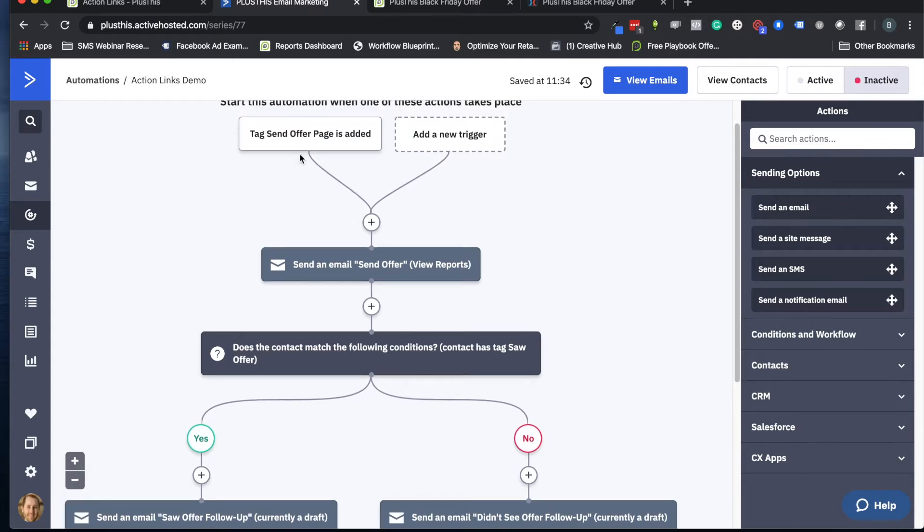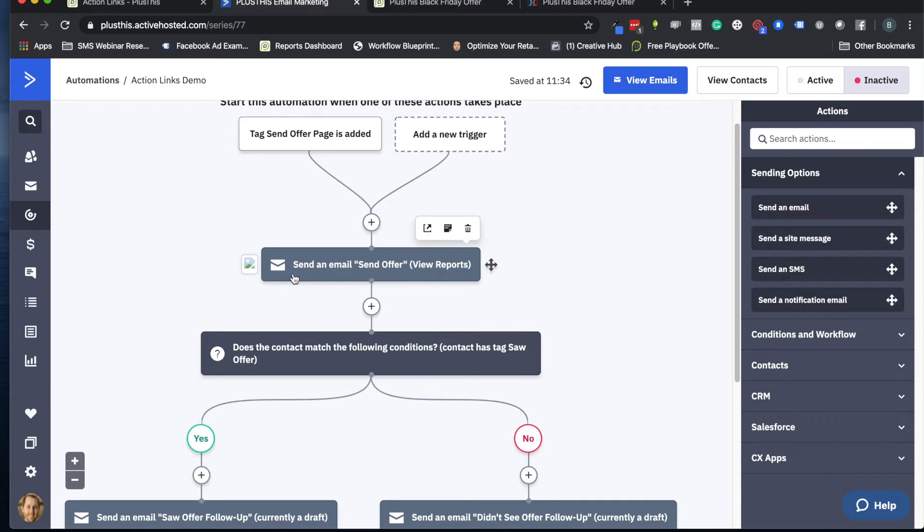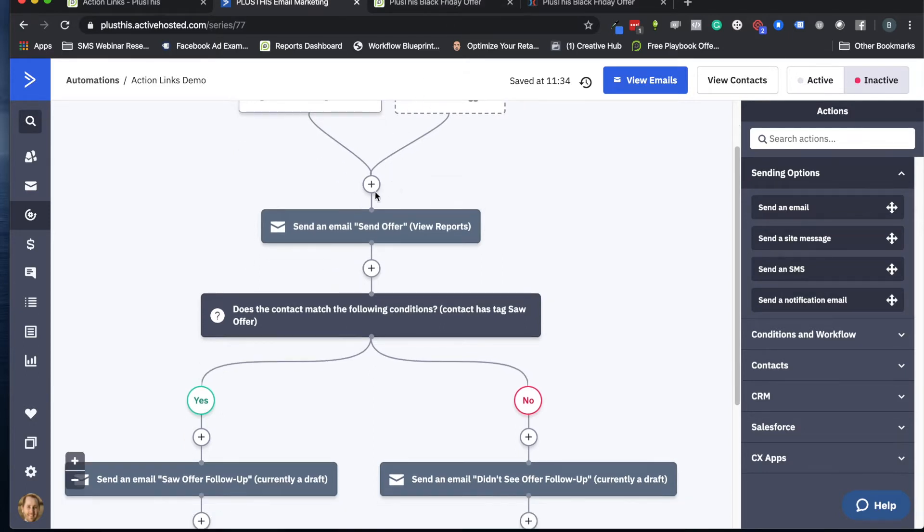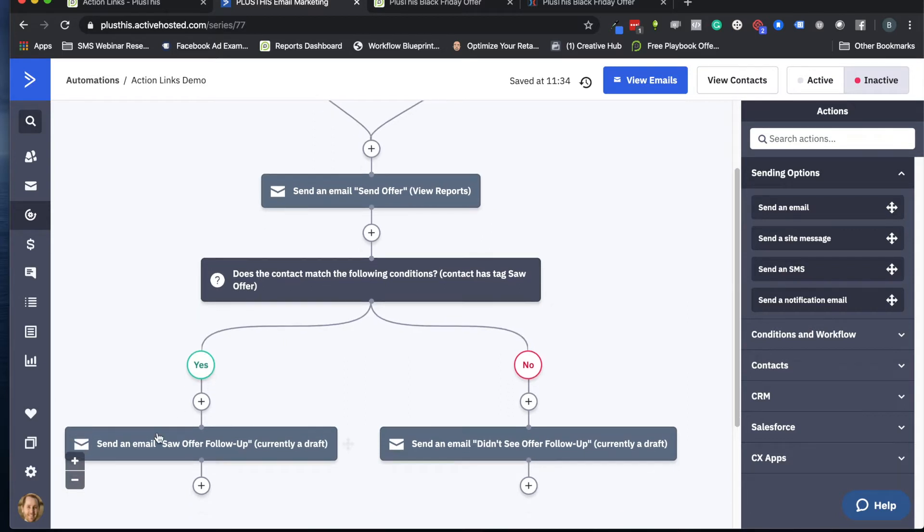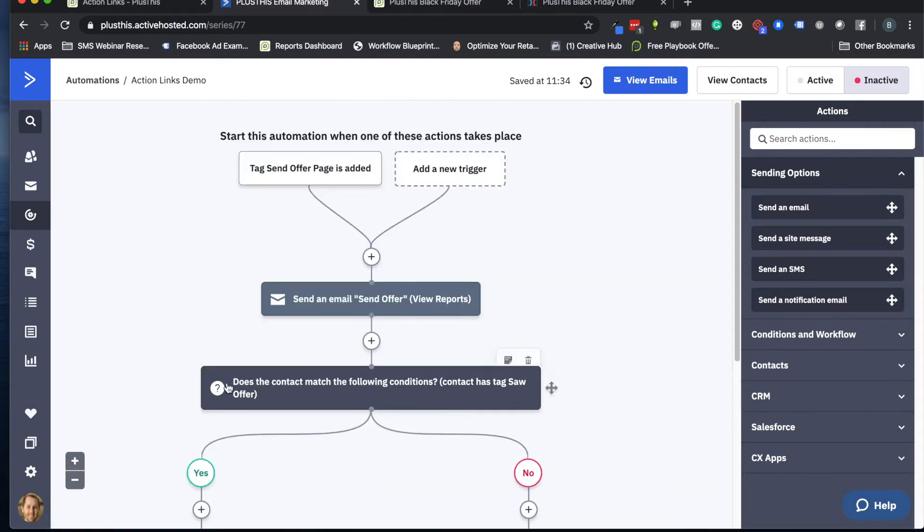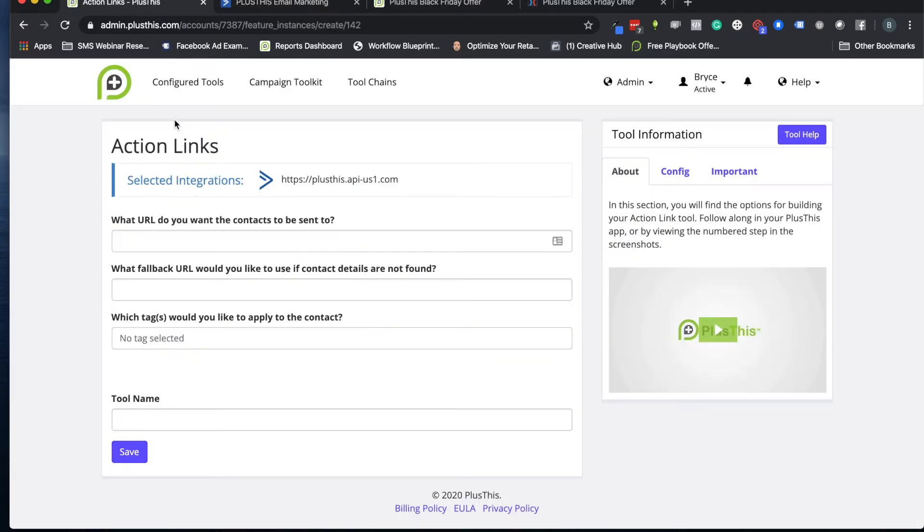Right here I've created a quick little automation, took about one minute just to set this up. We start off with the tag, then we send them the email to send them to our offer page, and then we apply the tag with PlusThis when they click on that button so that we know if they saw the offer or not. If they have, they're going to go ahead and get this tag which will then send follow-up for people who saw our offer.